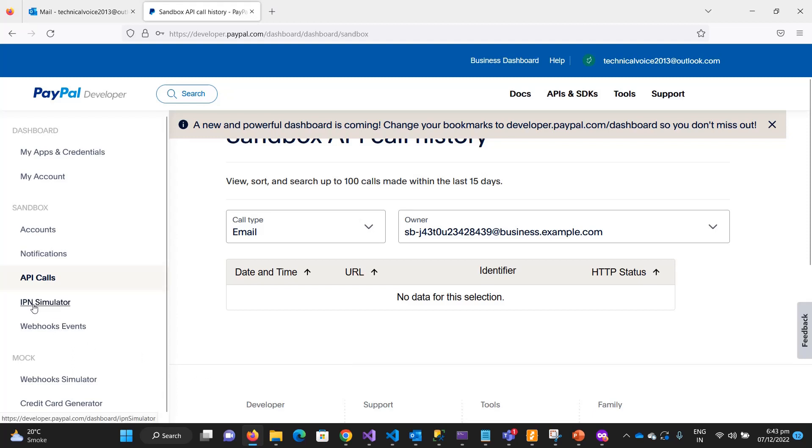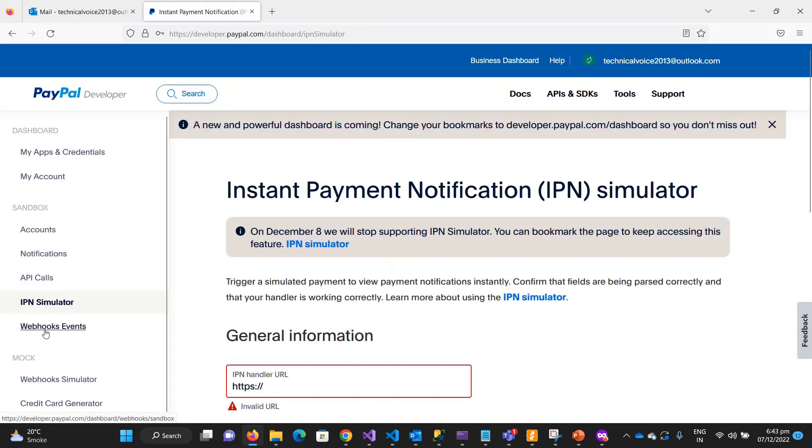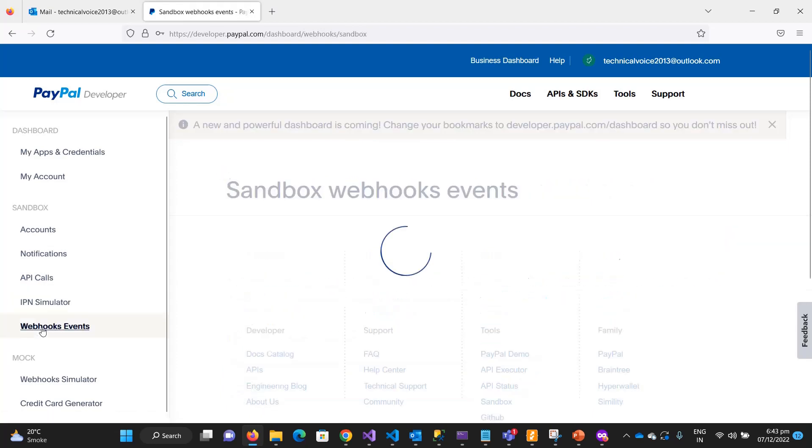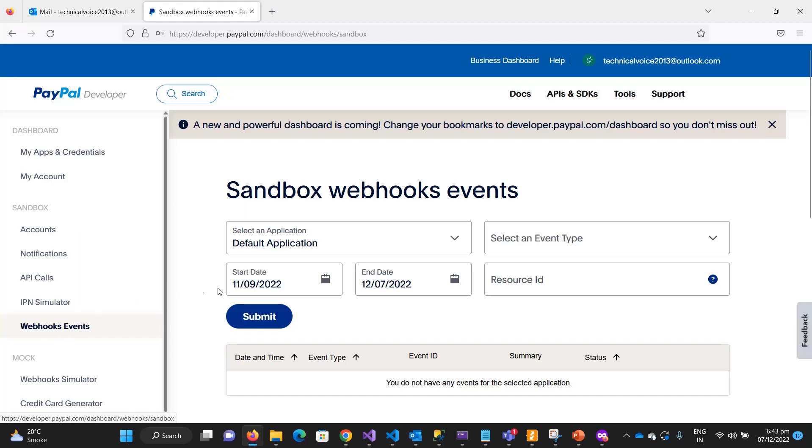Skip this IPN simulator because PayPal is going to demolish this section. These are the webhook events, so whenever the PayPal sandbox or the live account sends the webhooks or sends the request or notifies that something has been done, it shows the events in this section.